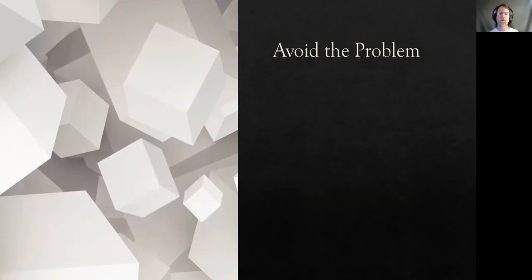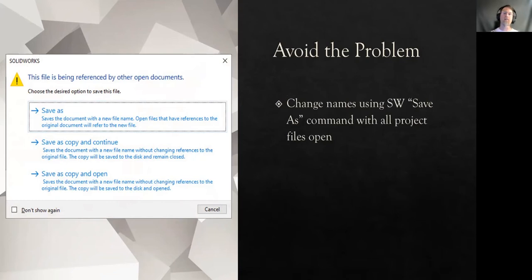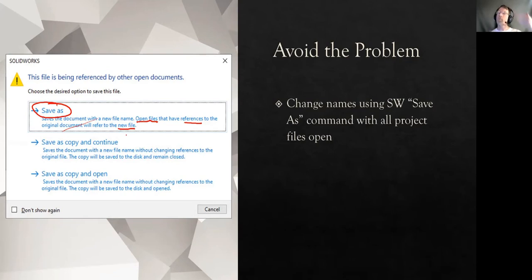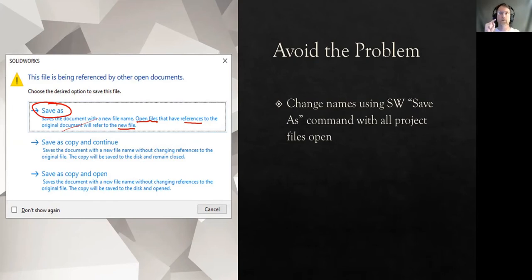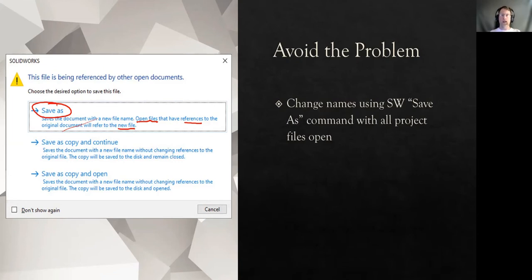Other ways of avoiding these problems, using the SolidWorks save as command. So if you want to change the name of a part, go to File, Save As, and then this is going to come up right here. And it saves the document with the new file name. Notice this very important thing: open files that have references to the original document will refer to the new file. So if you've got a part and its drawing, and you want to change the name of a part, make sure that drawing's open. Do the Save As thing, and then it'll be seamless. No problem. But if you have the part and the drawing isn't open, or an assembly isn't open, or something like that, it can get screwed up. So make sure your entire project's open, then do the Save As.